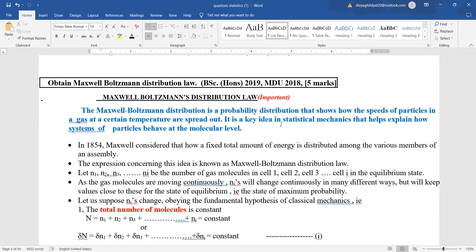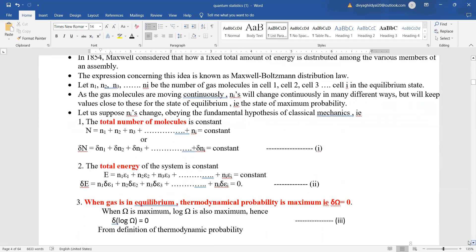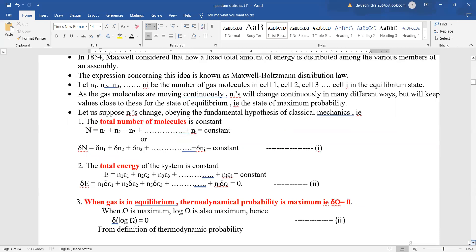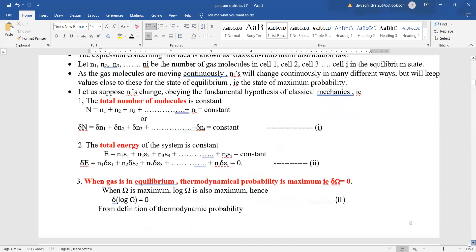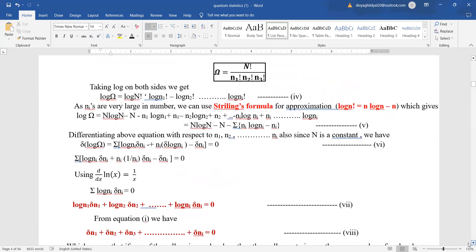To derive the Maxwell-Boltzmann distribution law, let N1, N2, N3, ..., Ni be the number of gas molecules in cell 1, cell 2, etc. The total number of molecules is constant: N = N1 + N2 + ... + Ni. Total energy is also constant: E = N1·ε1 + N2·ε2 + .... When this gas is in thermal equilibrium, its thermodynamic probability is constant, meaning δ(log W) = 0. So W = N! / (N1! · N2! · N3!) is constant, and we take the log of both sides.